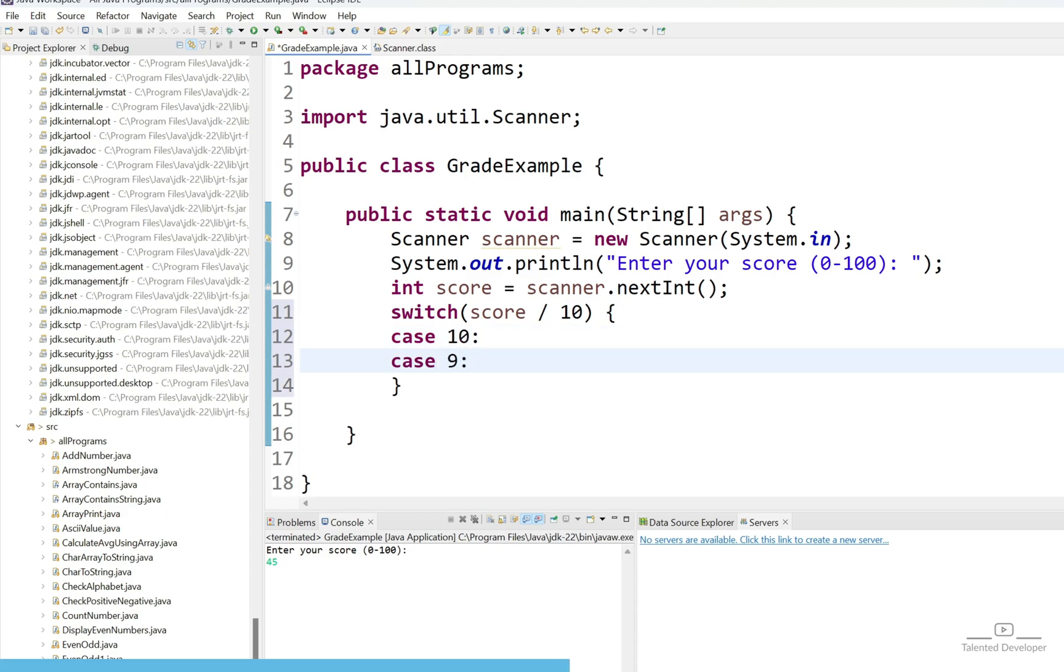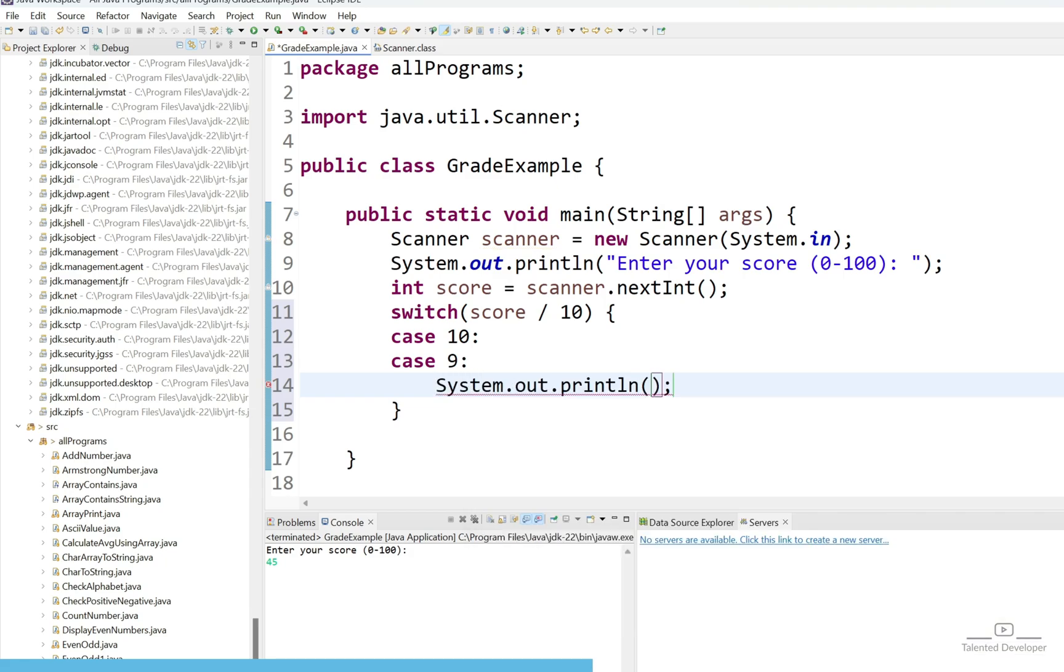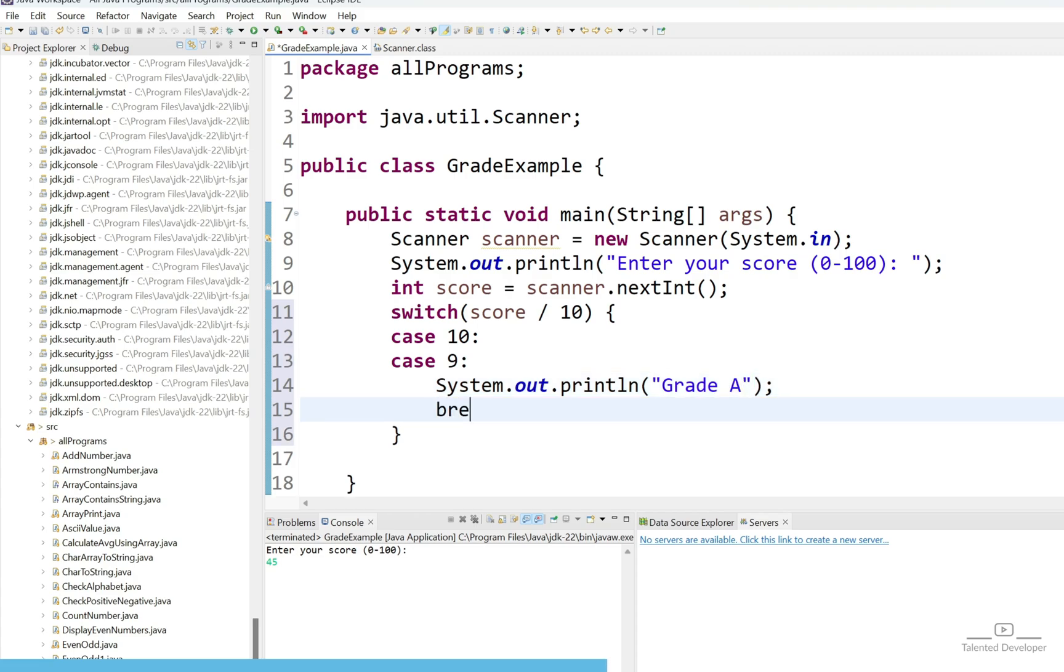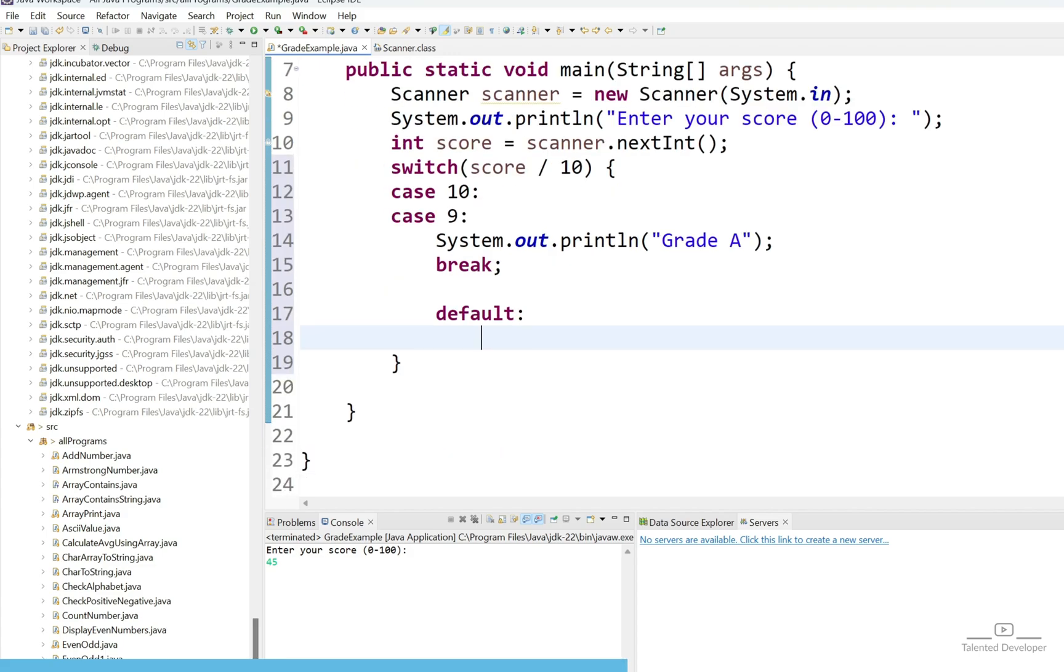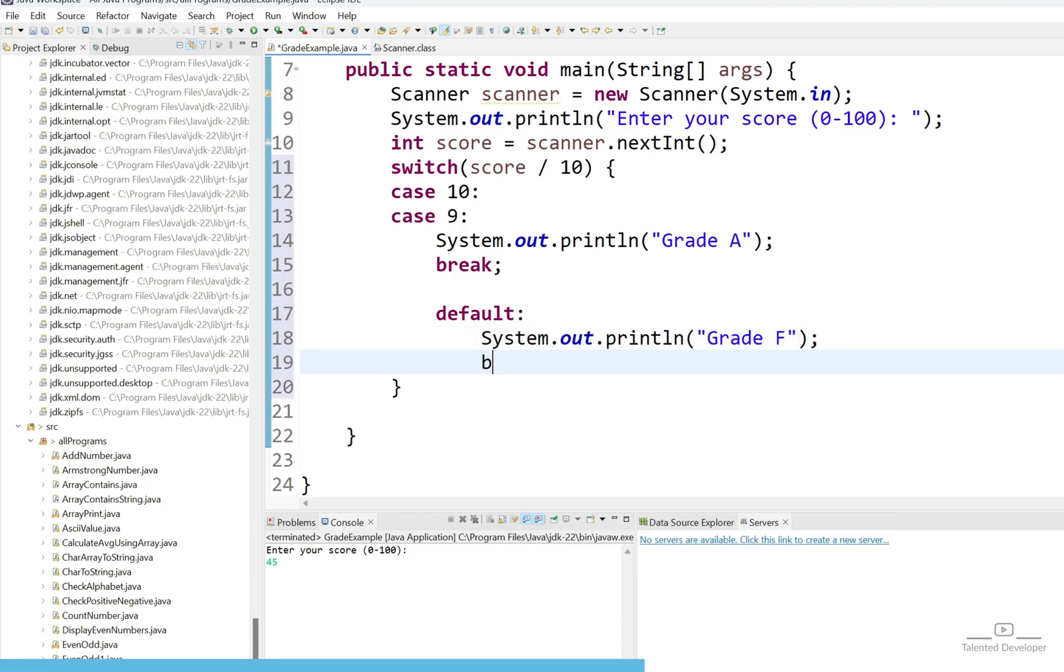That means if someone scores from 90 to 100 we are going to consider as grade A. Now just use sysout and print the message like grade A. After that once it's satisfied then just use break and let's try to use default block also. If someone will score less than 90 then for now let's print like grade F and let's try to break this one.